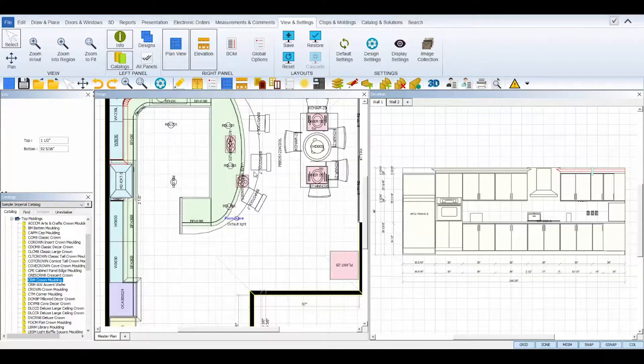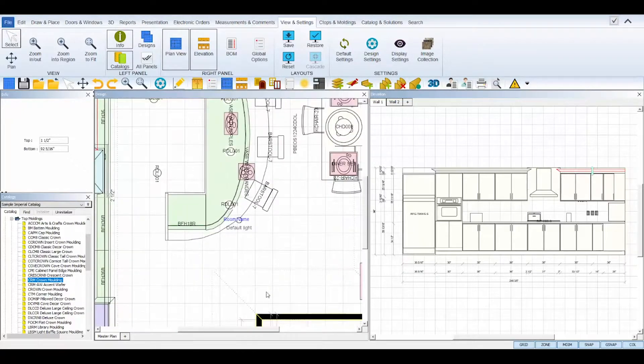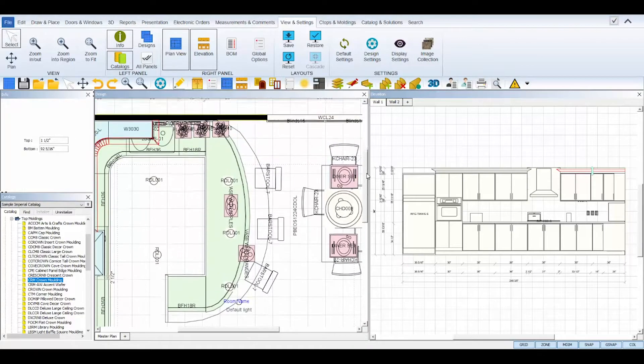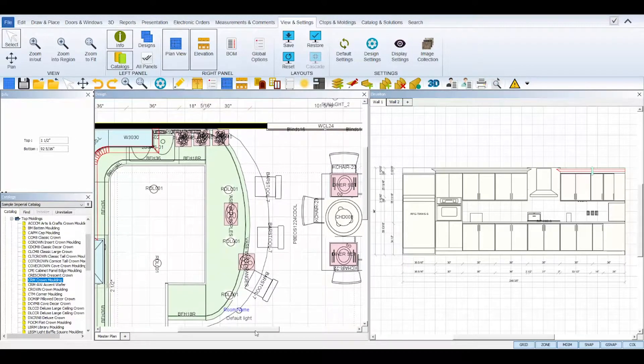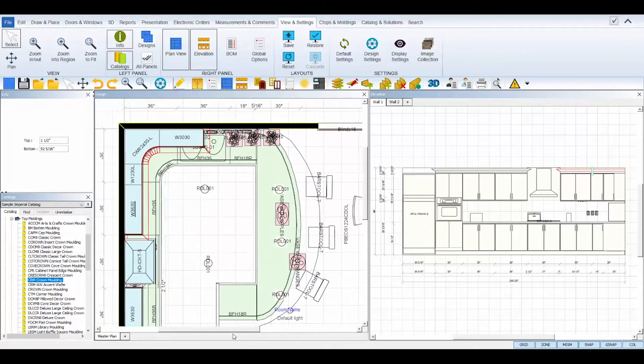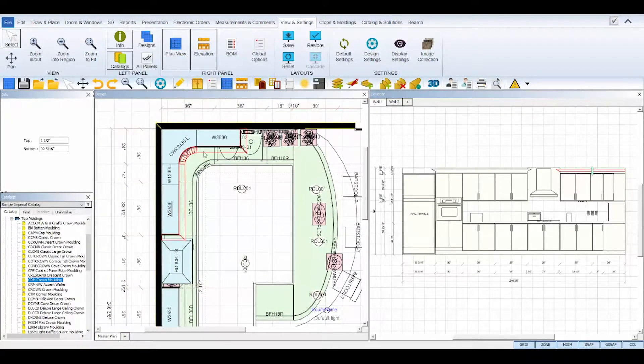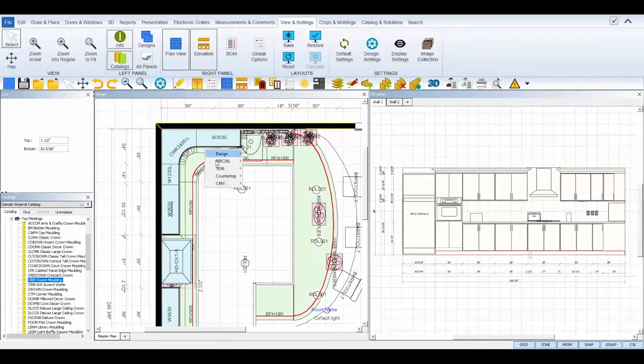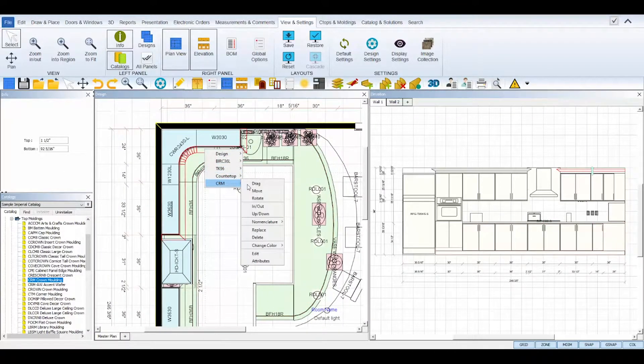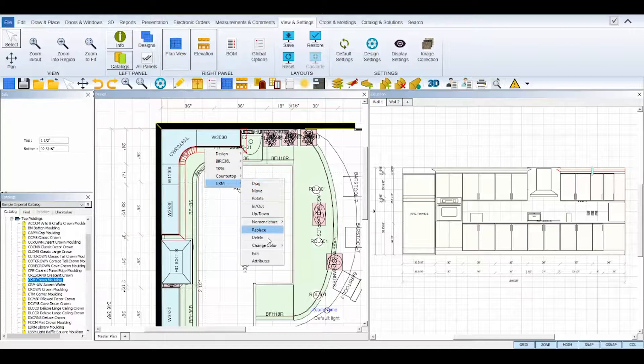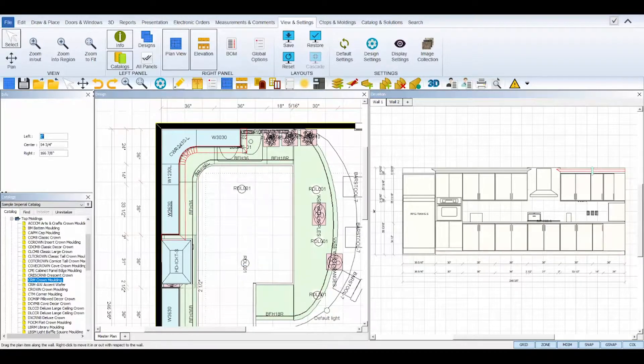Additional editing of moldings can be done by utilizing the tools found in its right-click toolbox. Click to select the molding, then right-click on it and select its SKU from the submenu.